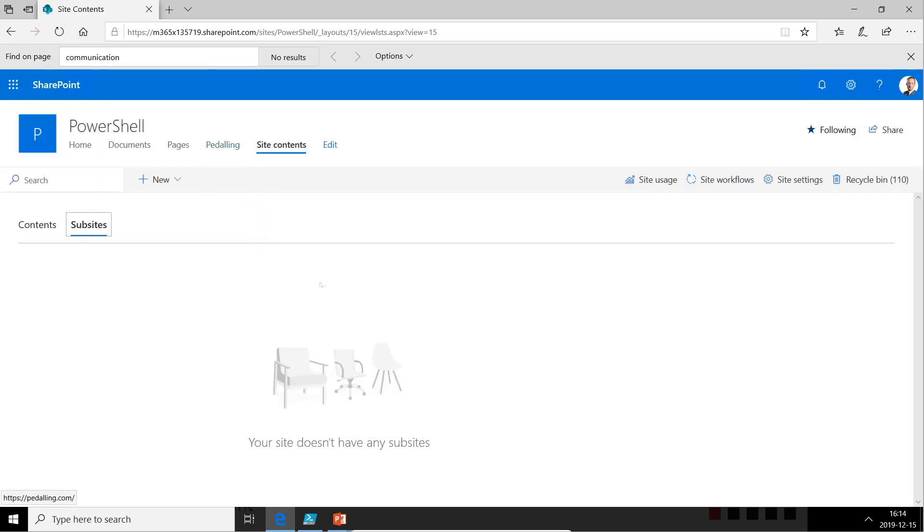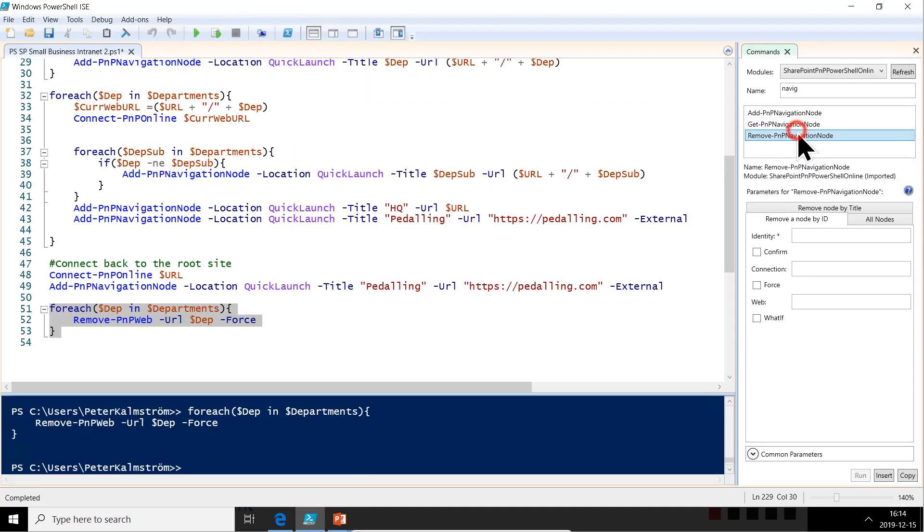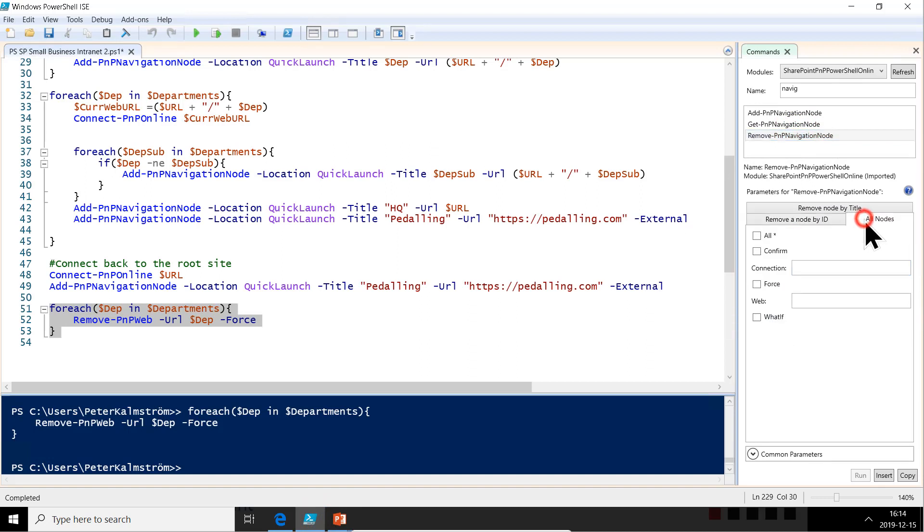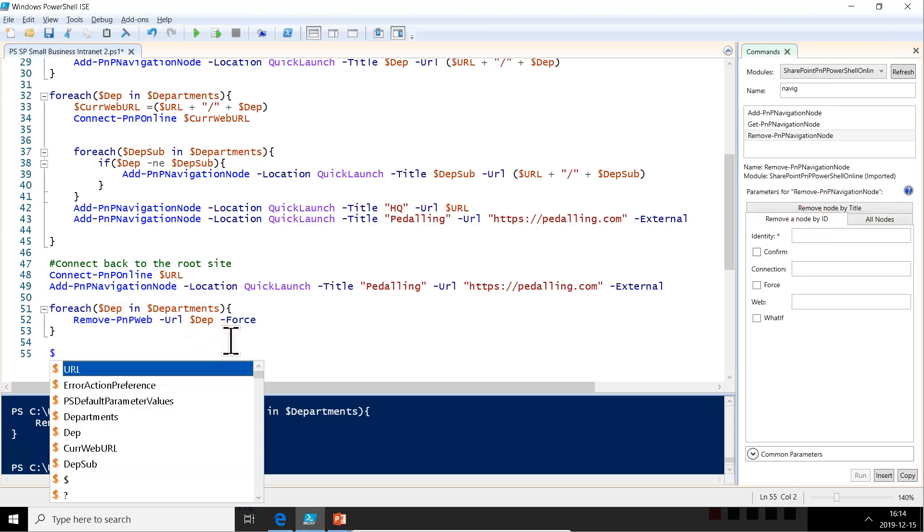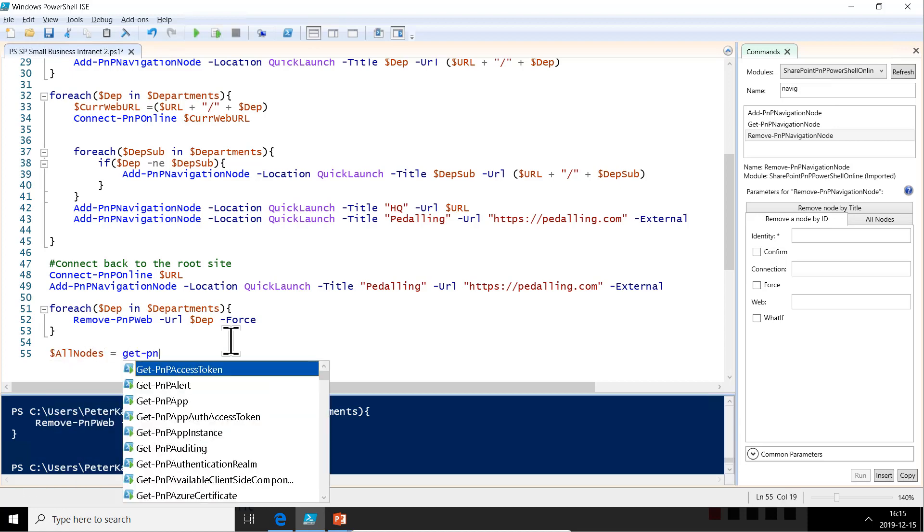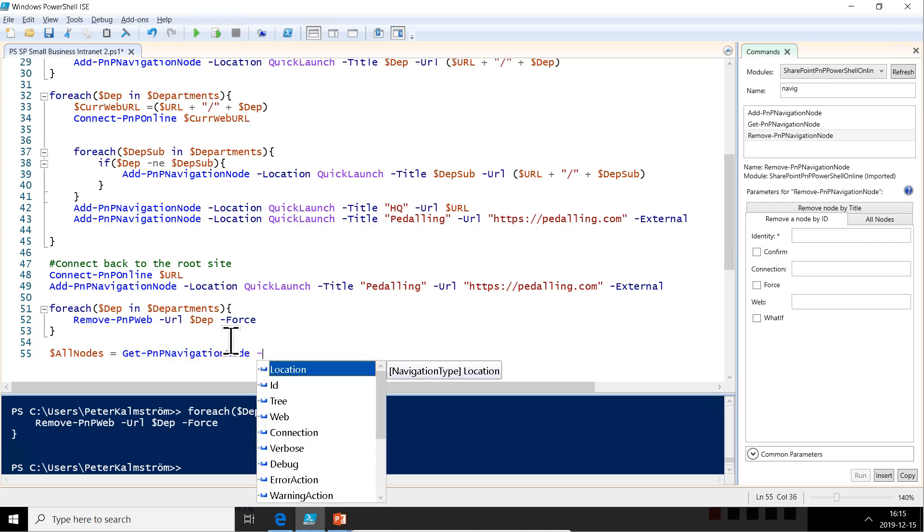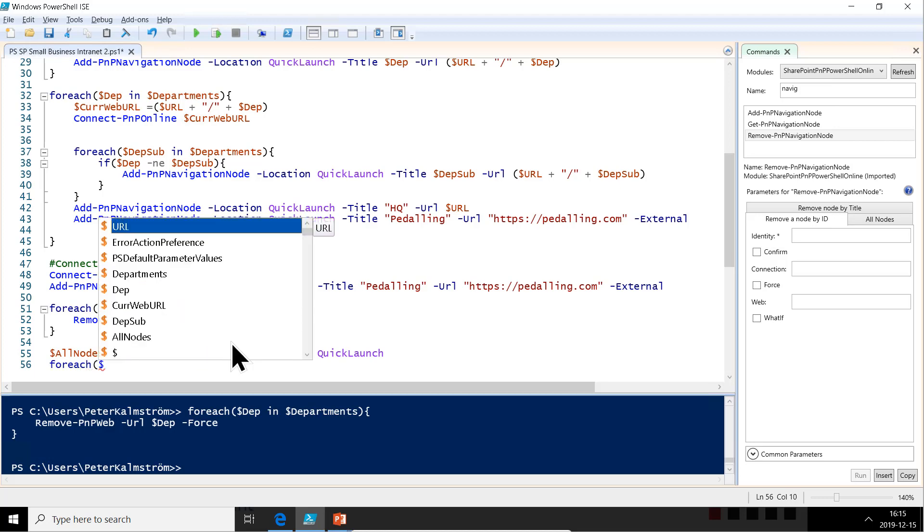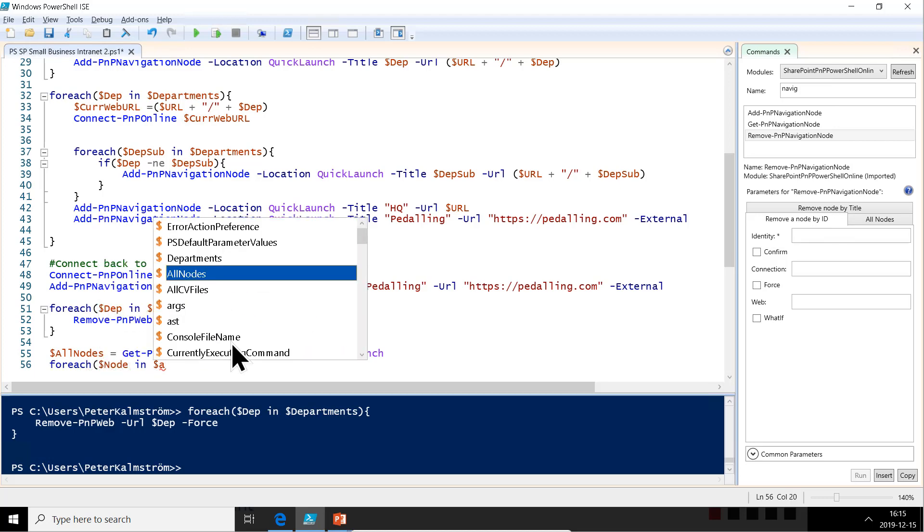So let's go in to look at this and we want to remove the navigation node. As you see, that takes an identity. We don't know the identity, and we don't want to remove all nodes either. So we need to find the identity first. So let's get all the nodes first. All nodes equals the get PMP navigation node on the quick launch. That's the one we want. And then we're just going to do a for loop. For each node in all nodes.